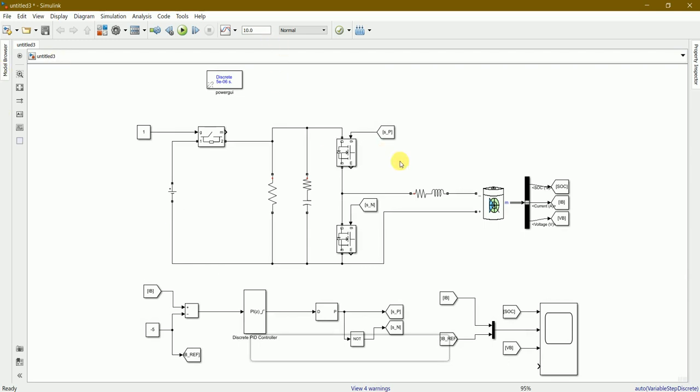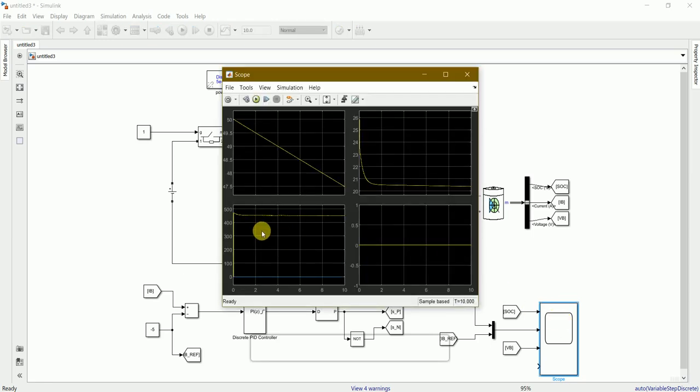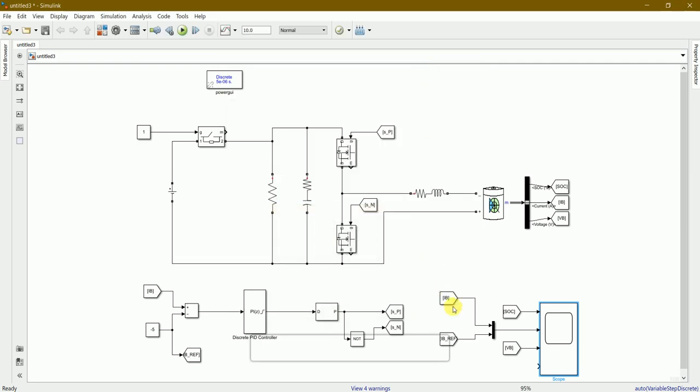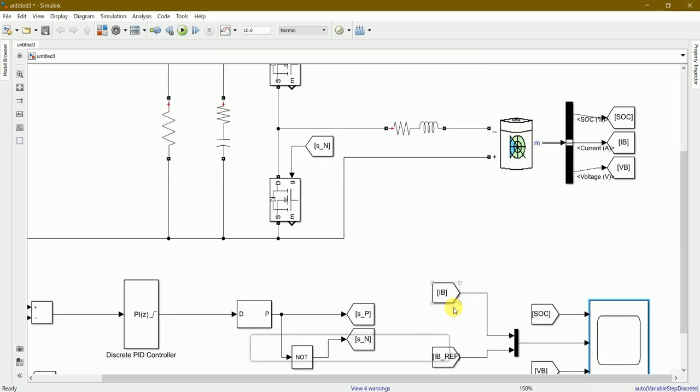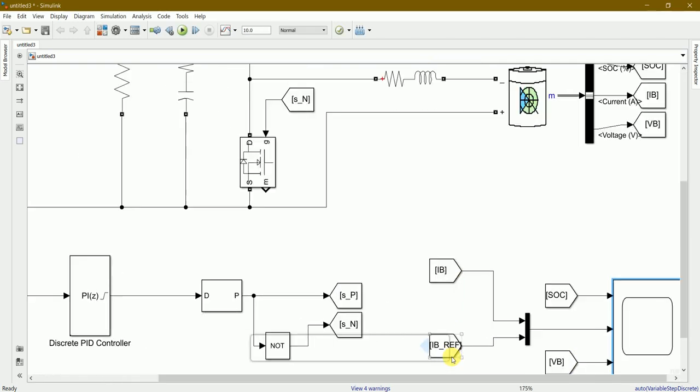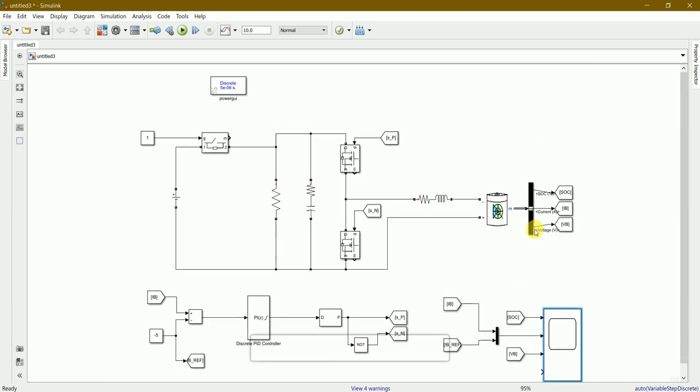Let's check the output by double-clicking on the scope. This is how the graph of the battery controller looks like - with 4 different graphs. Why four? Because of the inputs: current, voltage, current reference, and SOC percentage.